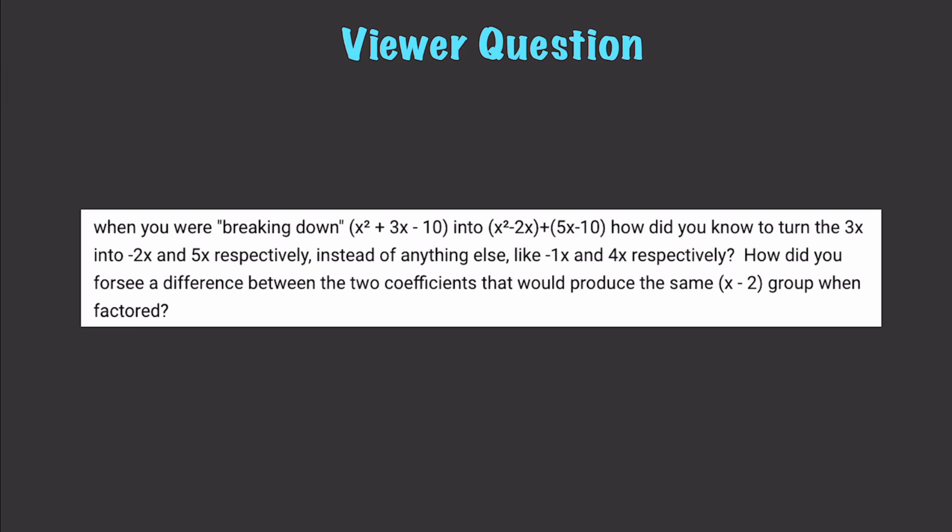Here is the specific question that I received. When you are breaking down x squared plus 3x minus 10 into the result here, how did you know to turn the 3x into negative 2x and 5x, respectively? Alright, I'm going to answer that very specific problem, and I'm also going to solve two additional problems right now.